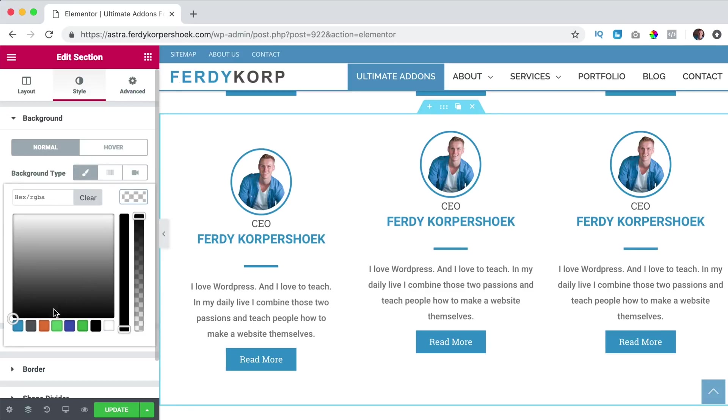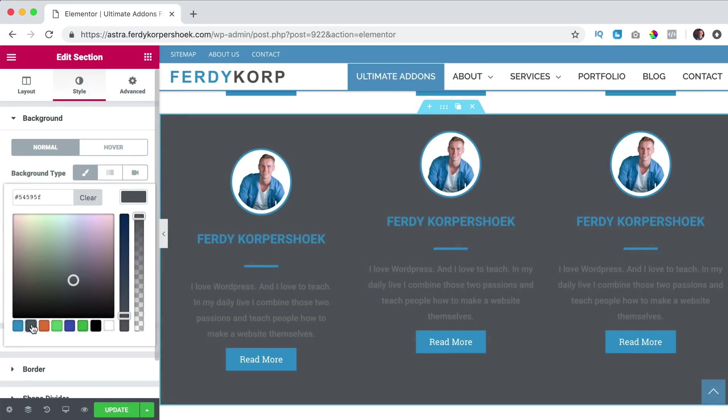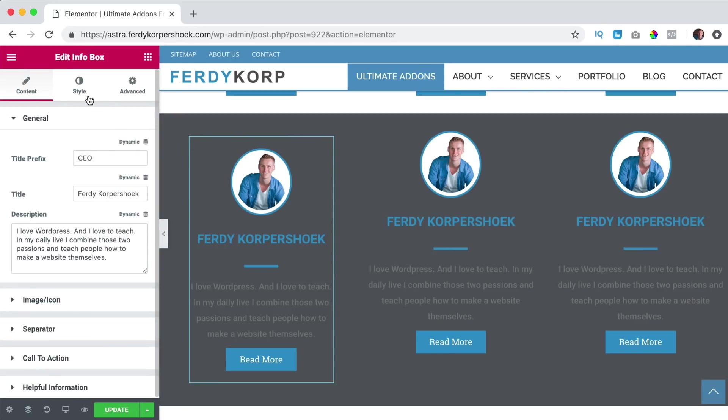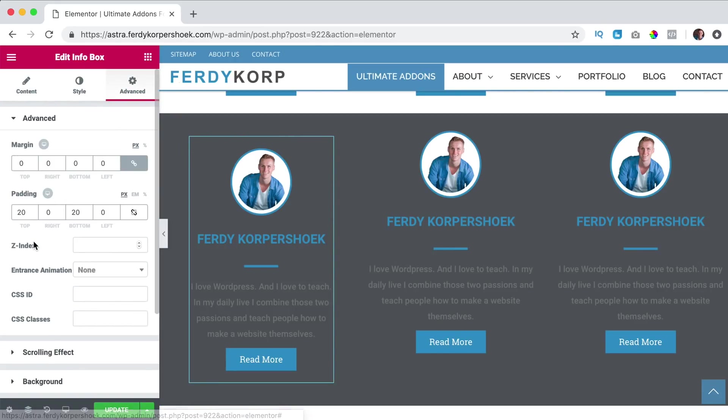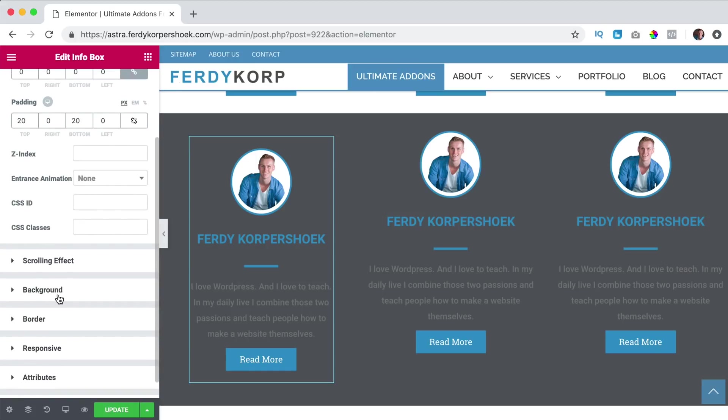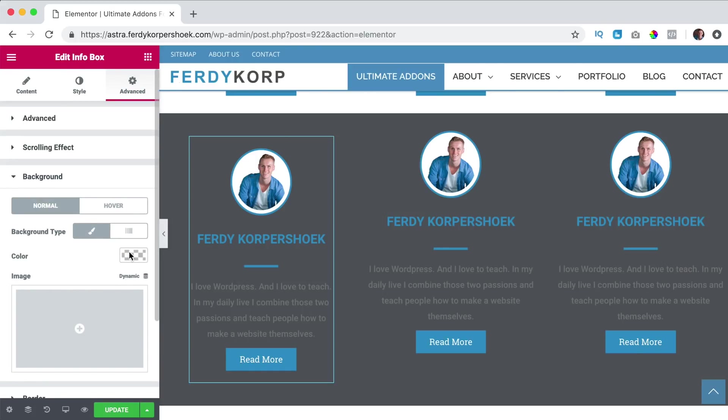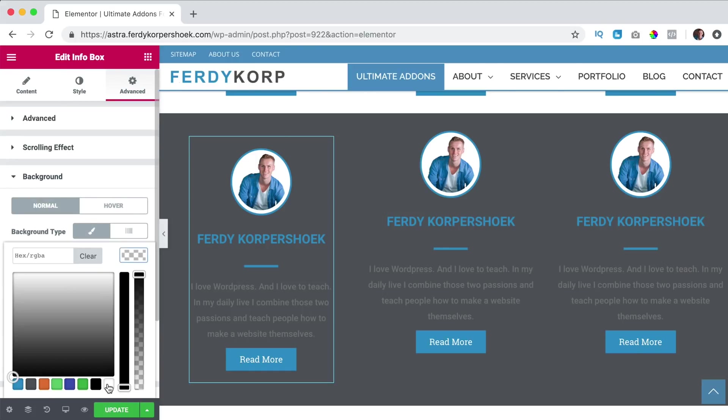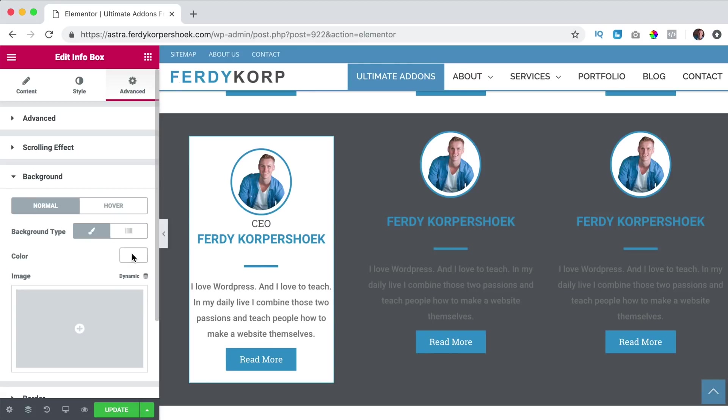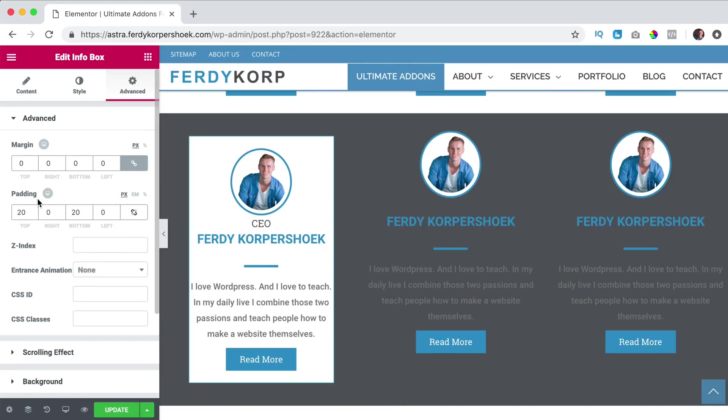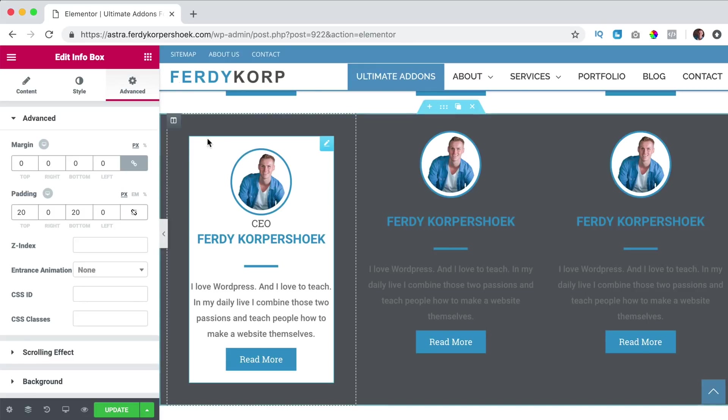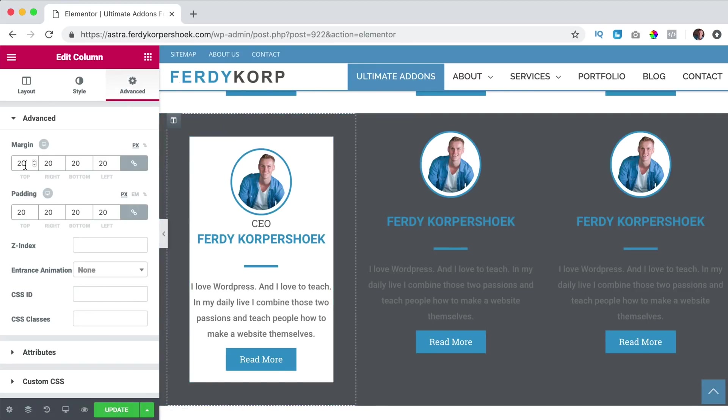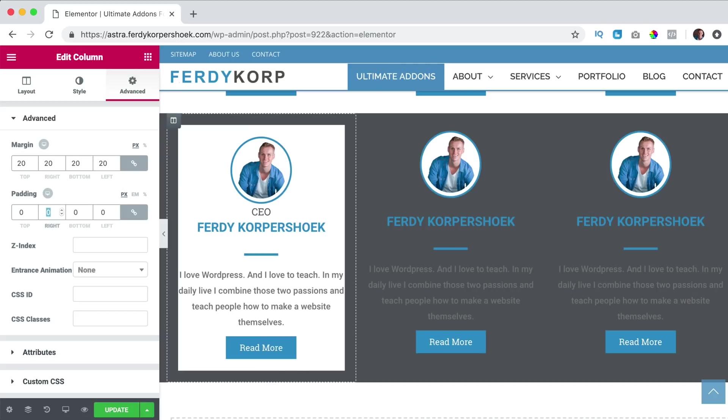Like that and then here I go to advanced, I say background and I make it white. Like that. And then I can go back to advanced and first over here to the column advanced. If I make this zero, it looks like this.